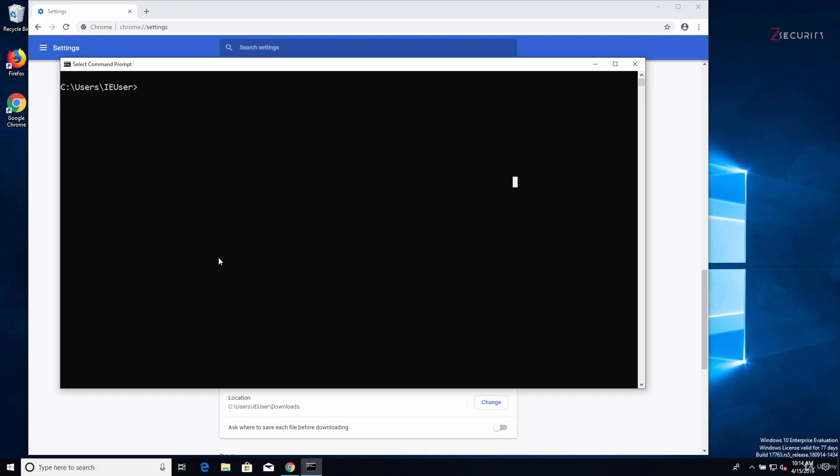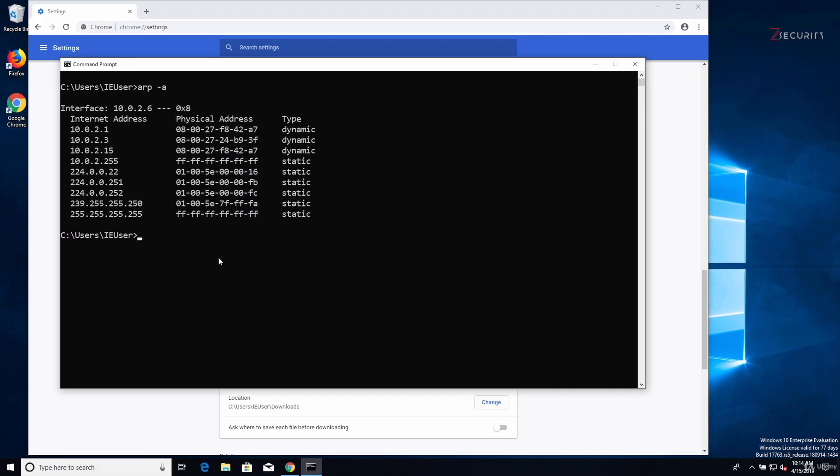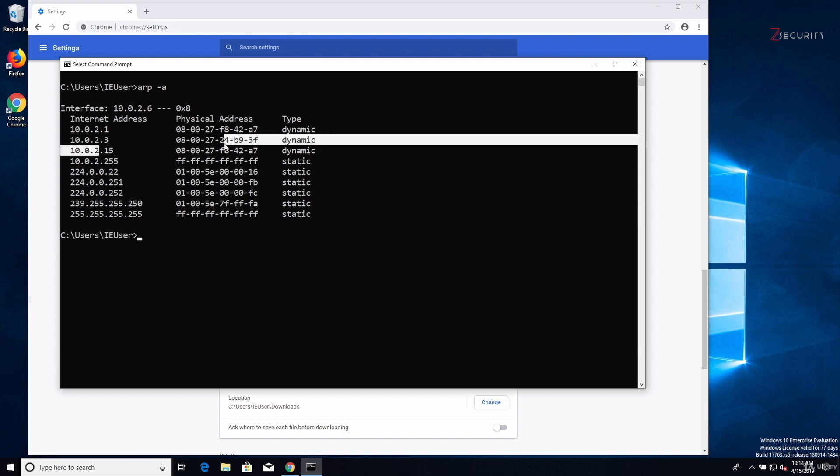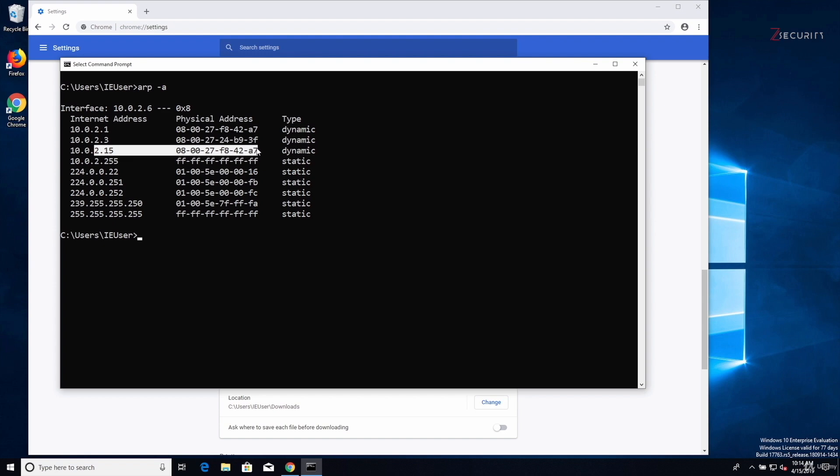So now if I go to my target and just do arp -a, you can see that the router's MAC address has changed to the MAC address of the Kali machine, which is this one. So that means that we are properly spoofing this device, telling it that we are the router, and we managed to become the man in the middle.